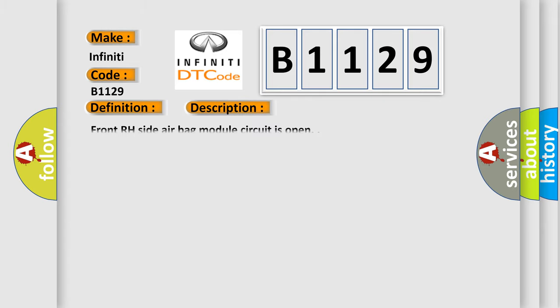And now this is a short description of this DTC code: Front RH side airbag module circuit is open.